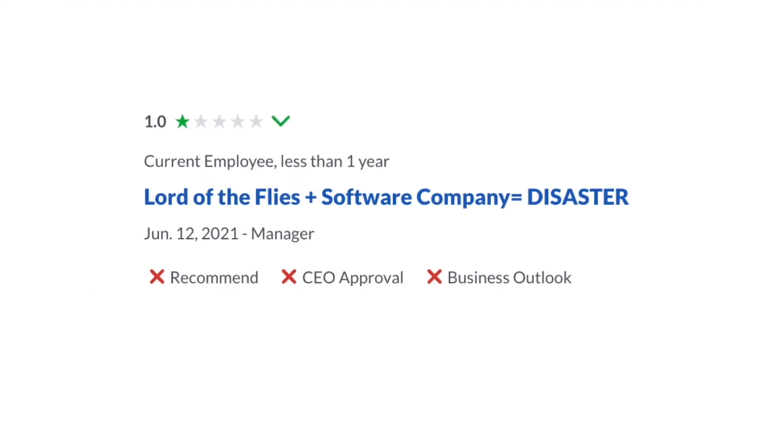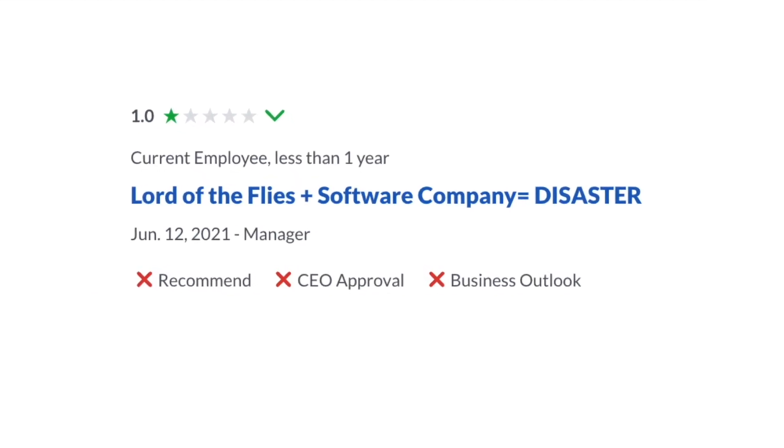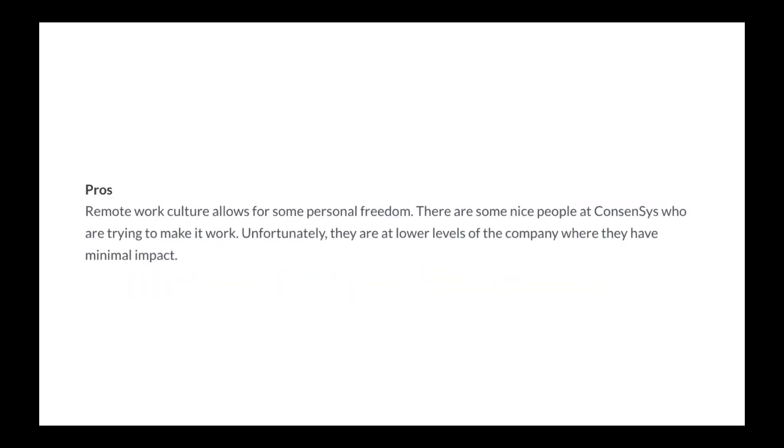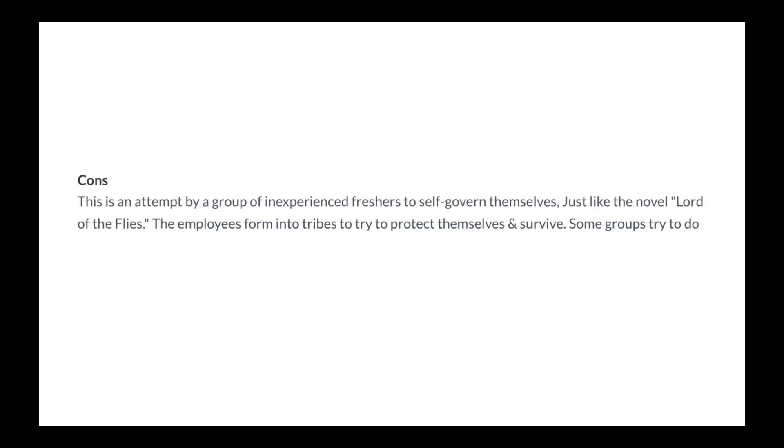Lord of the Flies plus software company equals disaster. Pros: Remote work culture allows for some personal freedom. There are some nice people at ConsenSys who are trying to make it work. Unfortunately, they are at lower levels of the company where they have minimal impact.